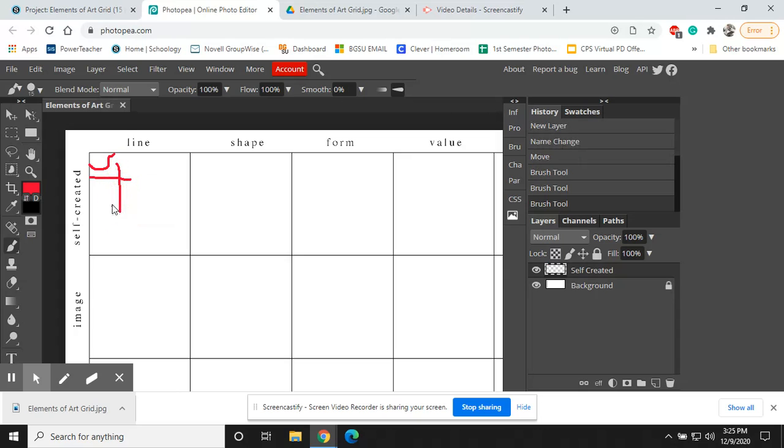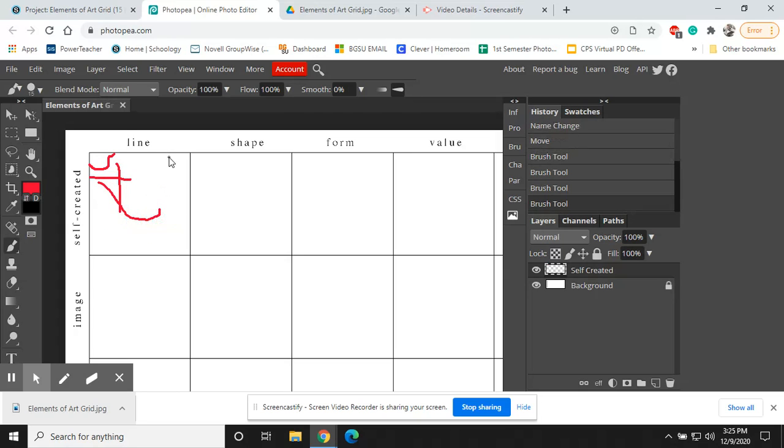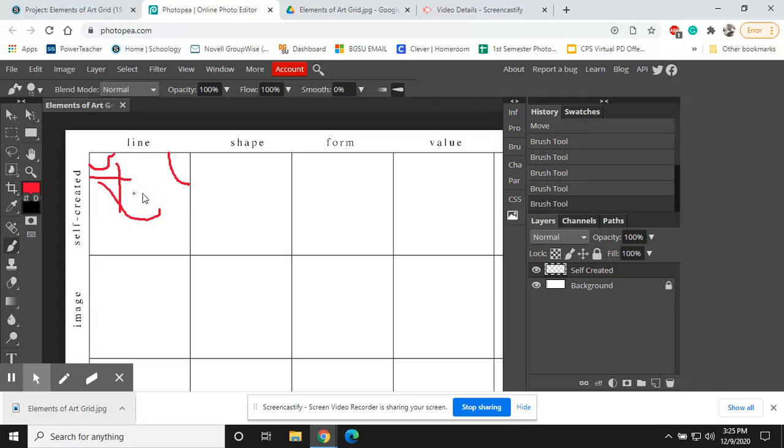parallel, vertical, diagonal, curved lines. So feel free to play around with the different types of lines that we've talked about, and even play around with changing the color.